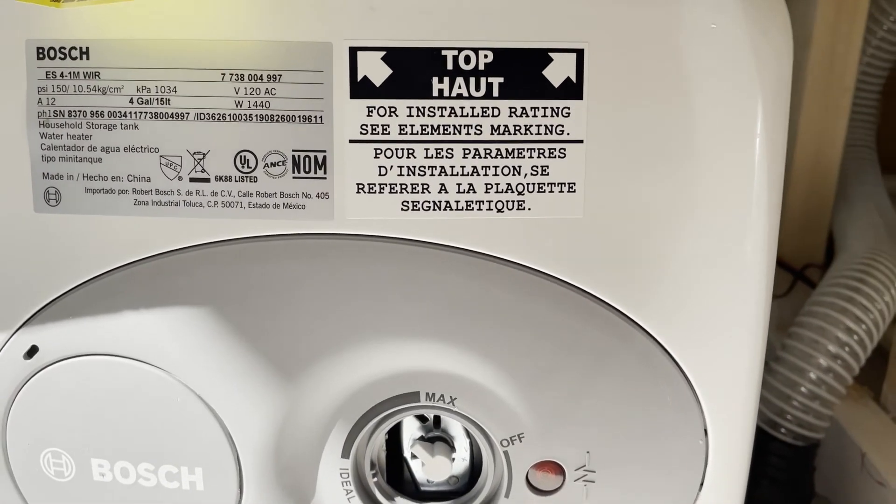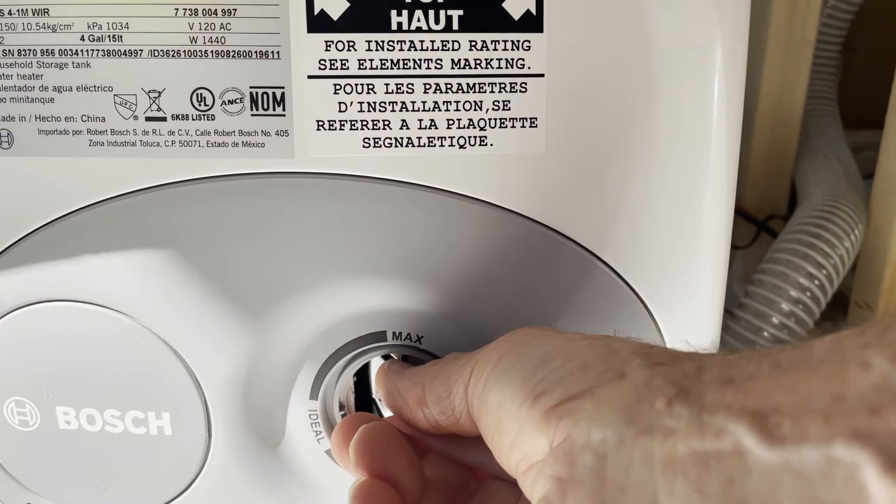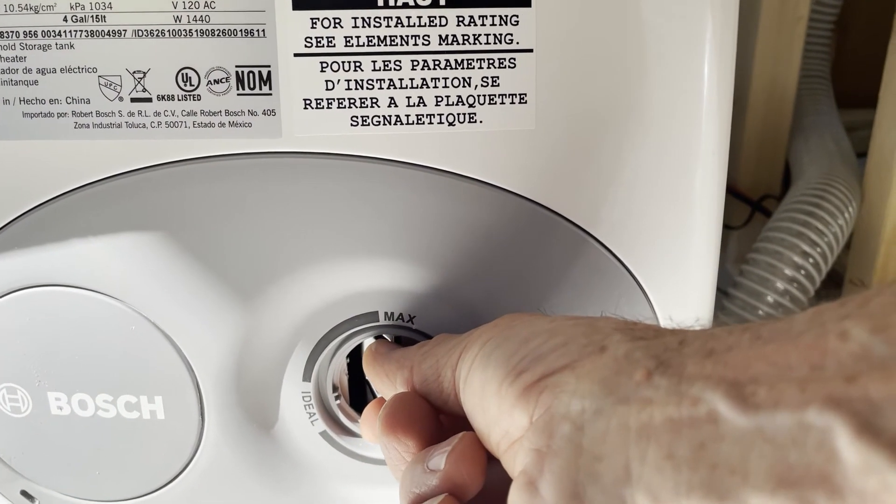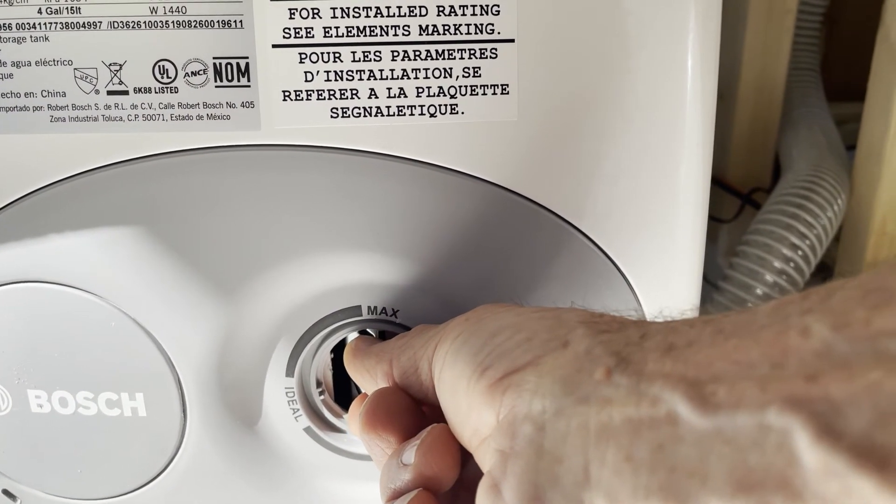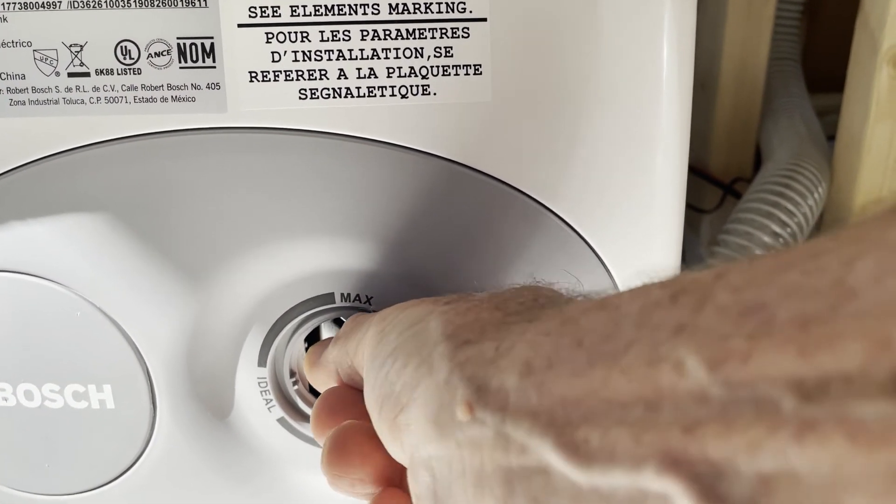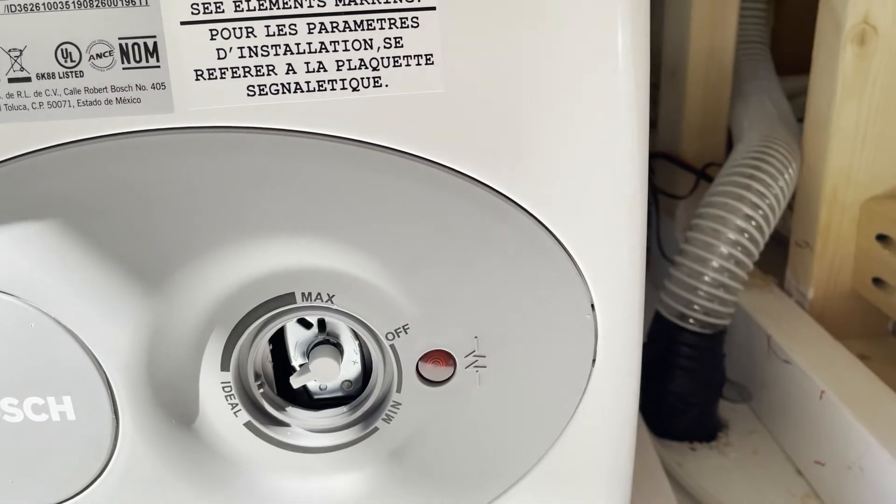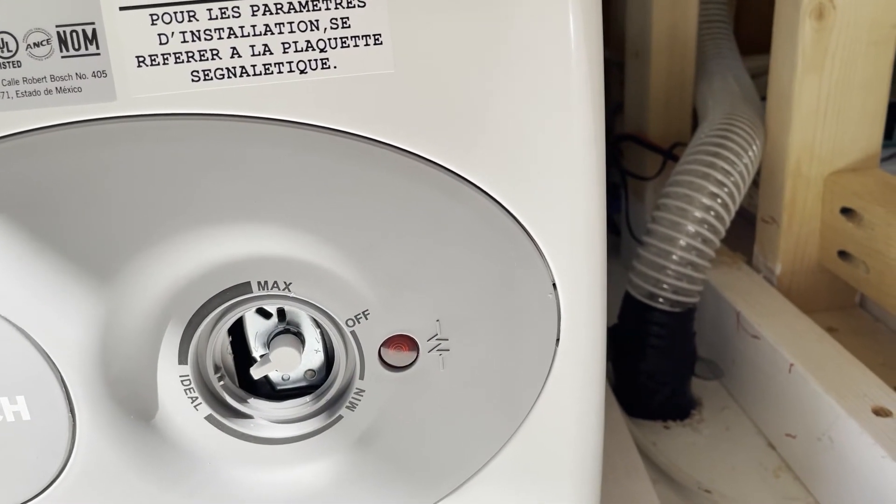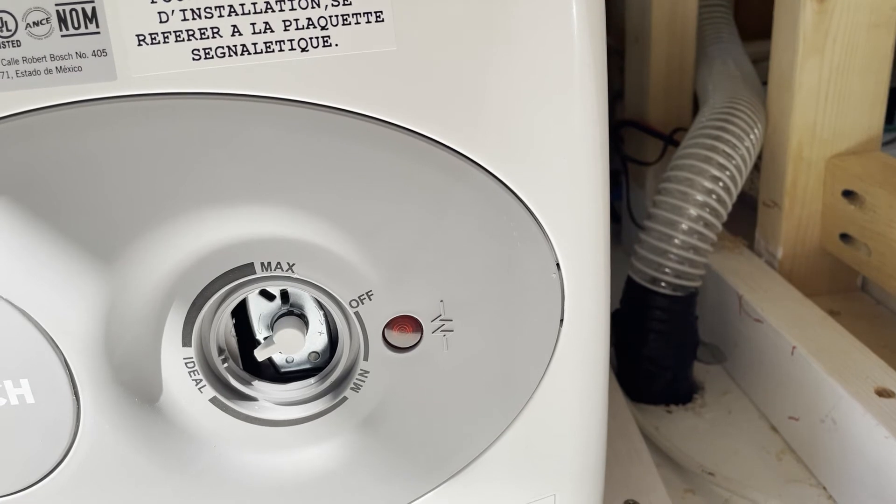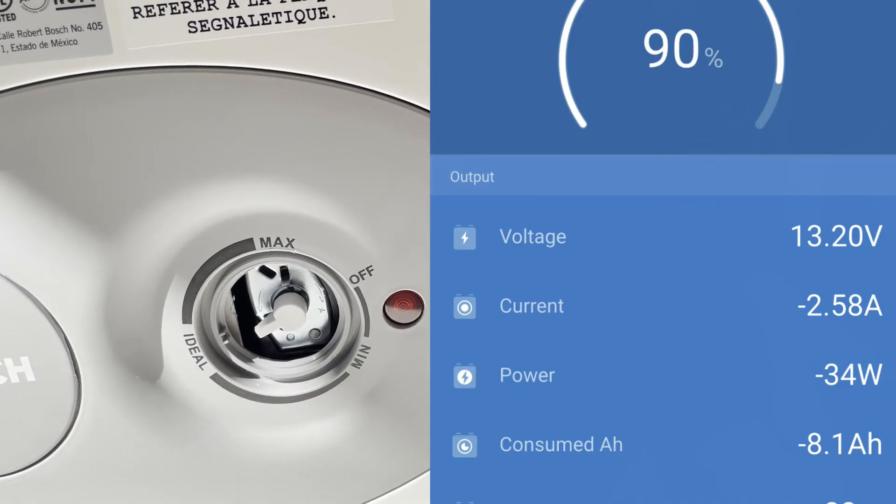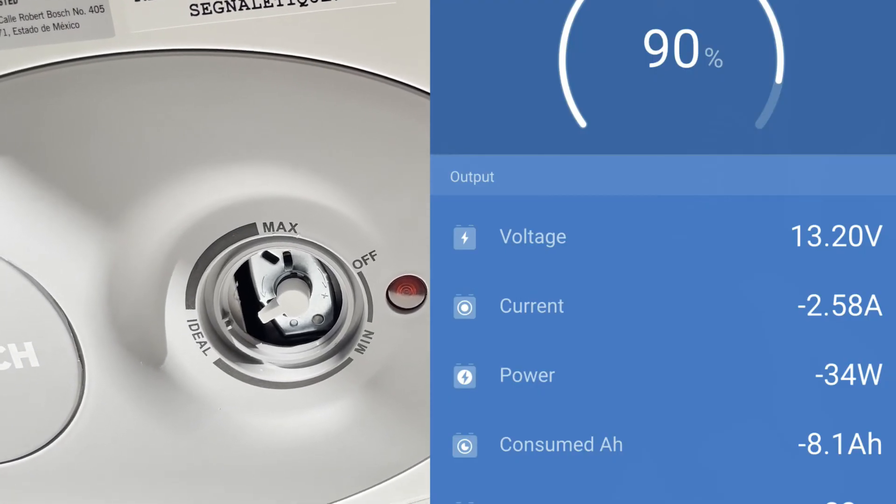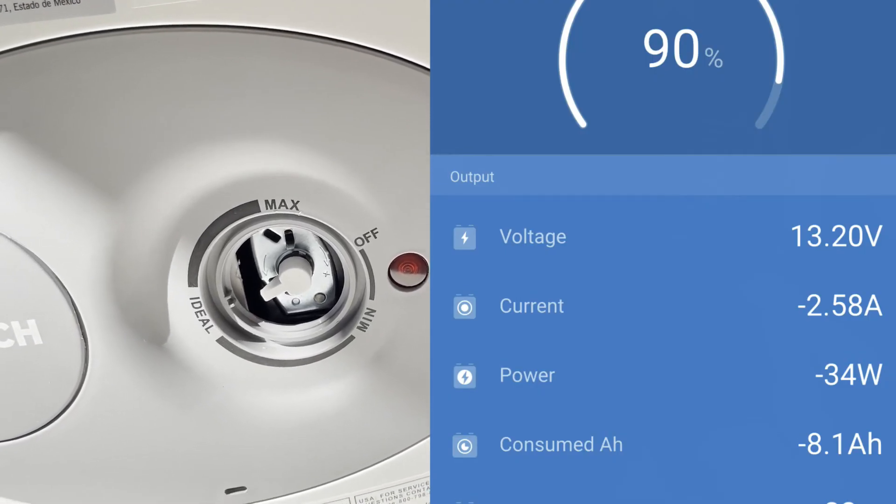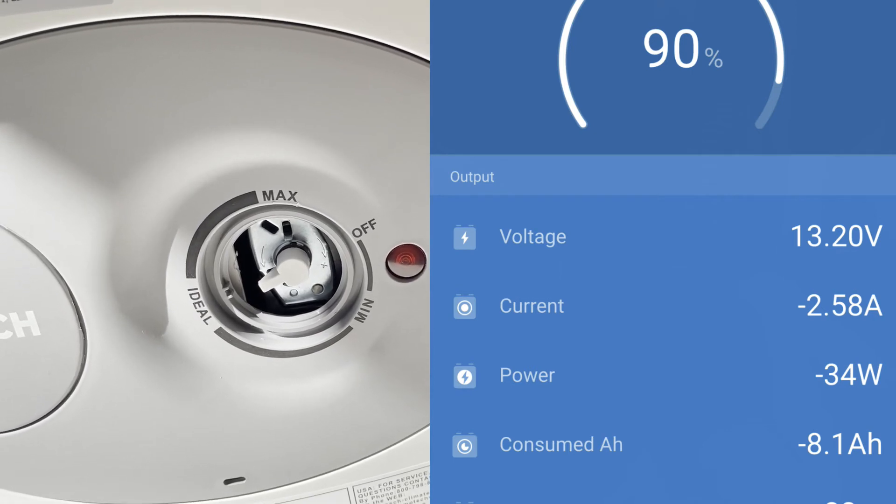So now I turn the temperature down on the hot water heater and we'll hear it clicks off. And my inverter power now has dropped way down. You can see it on the display here.